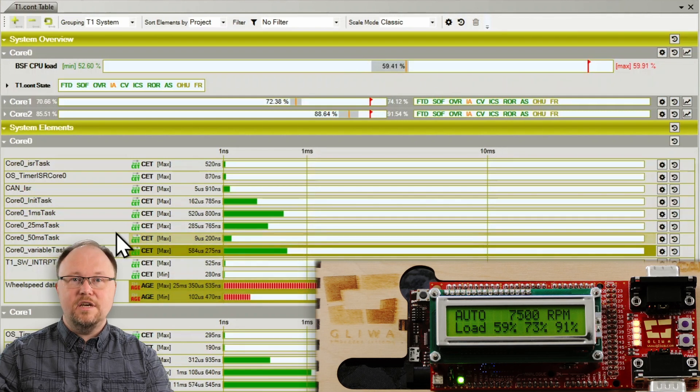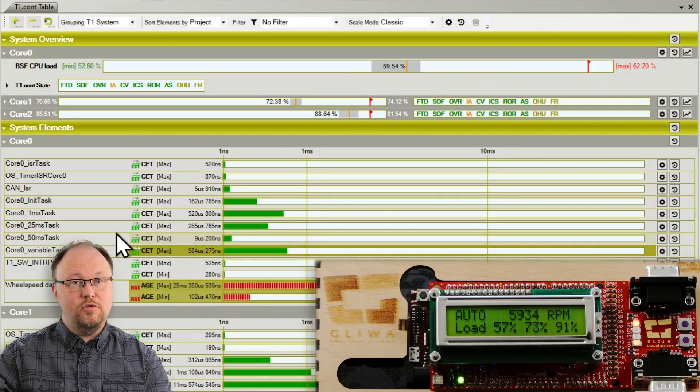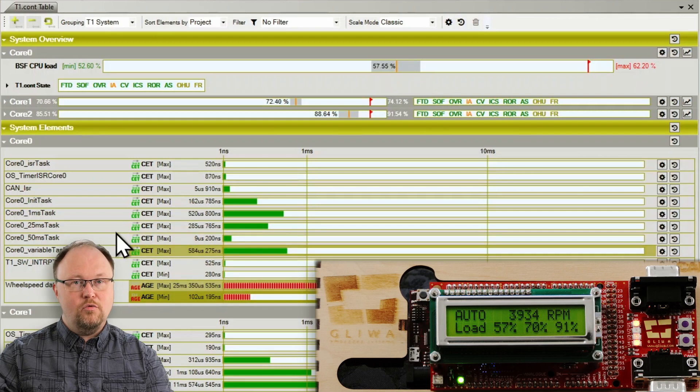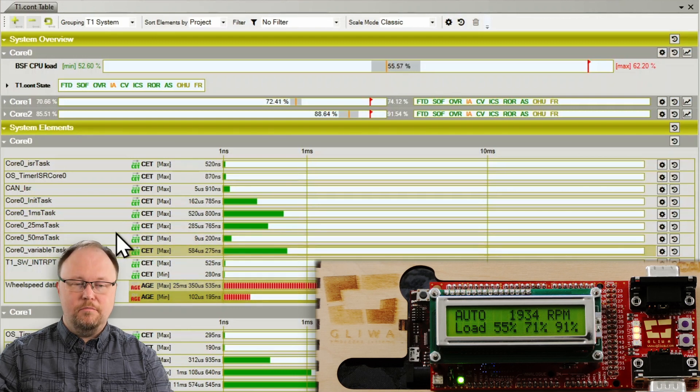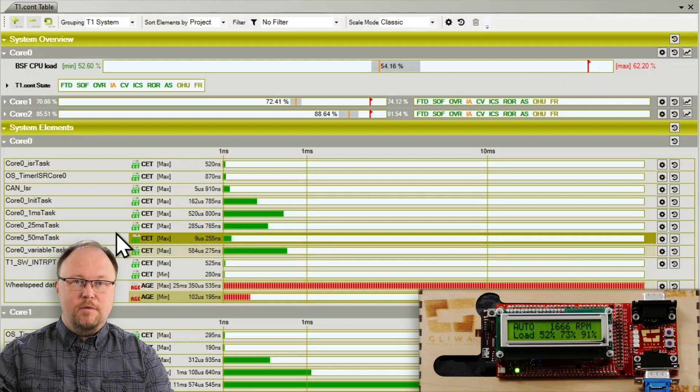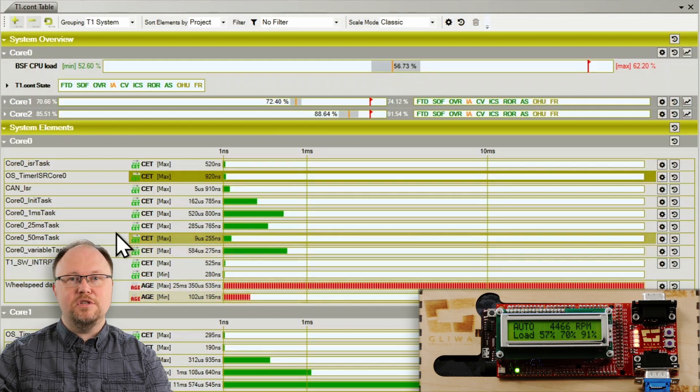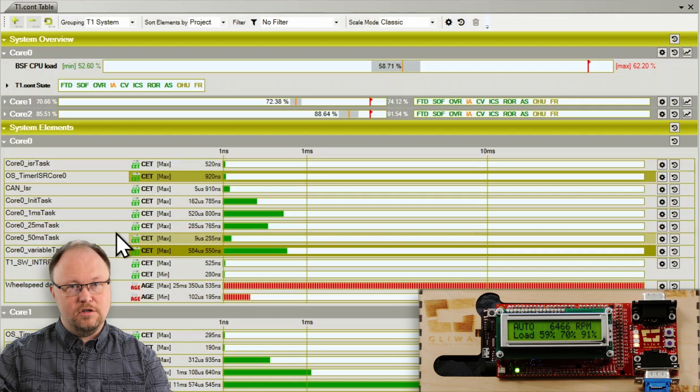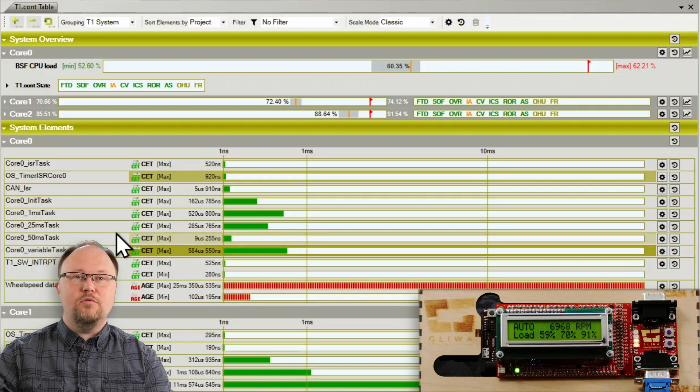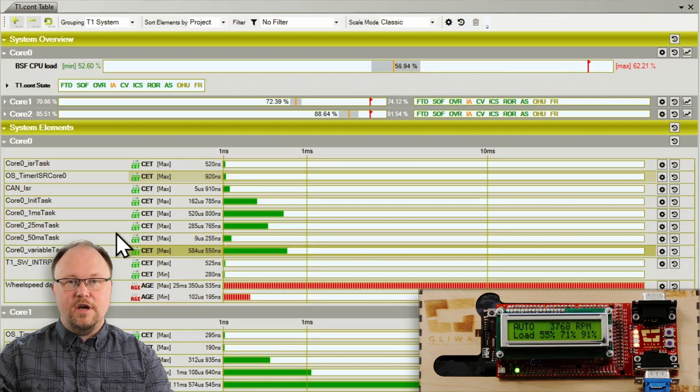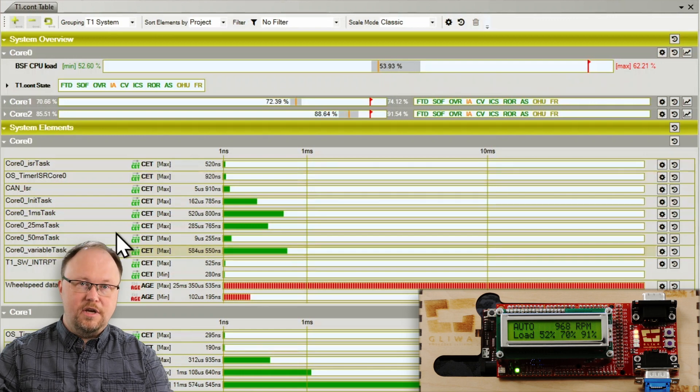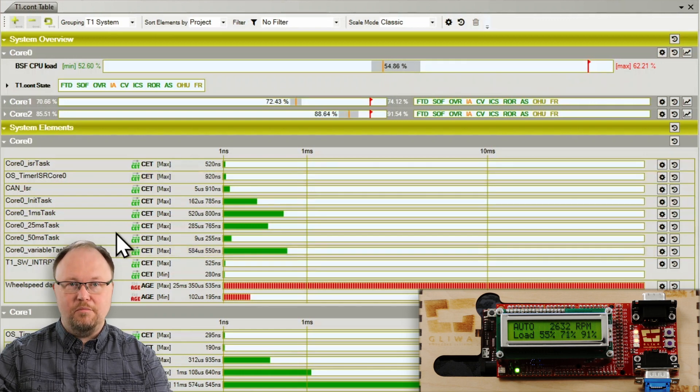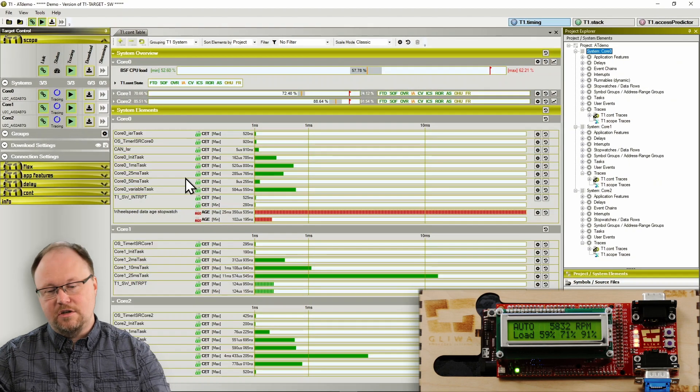As the engine RPM changes, the CPU load moves a bit, but core execution time does not. Apparently the engine code takes the same amount of CPU cycles to run through regardless of engine speed, but running it more often per second puts a higher load on the CPU. Let's put the engine back to its 800 RPM idle speed and set up a better observation.